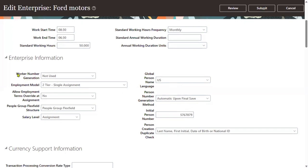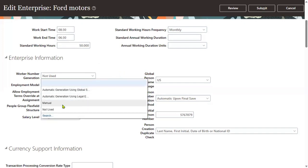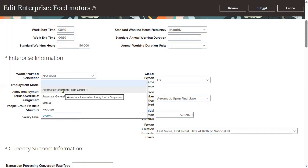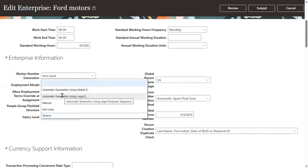And when it comes to the worker number — worker number generation — these are different. So for worker number, you can manually enter the worker number. If we say yes, we are using worker number, we can say here: manually we are going to enter the worker number. Then there is automatic generation using legal employer sequence, and automatic generation using global sequence. The legal entity sequence means unique numbers will be generated for that legal employer.